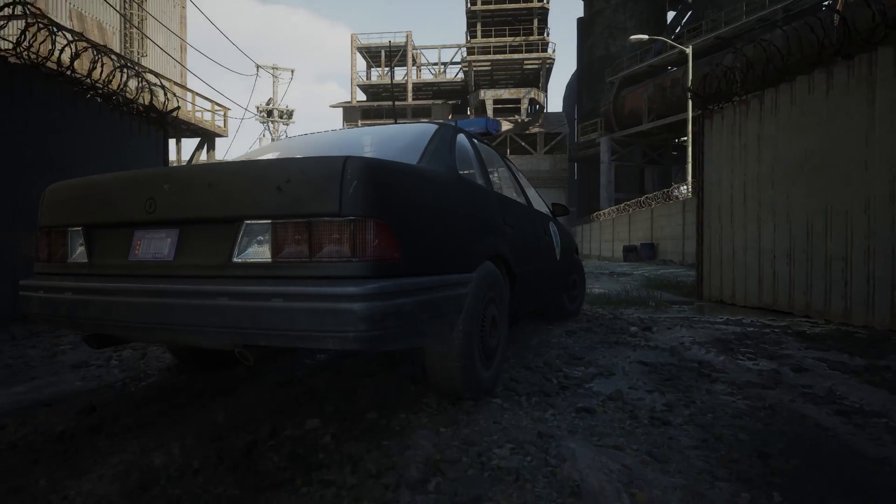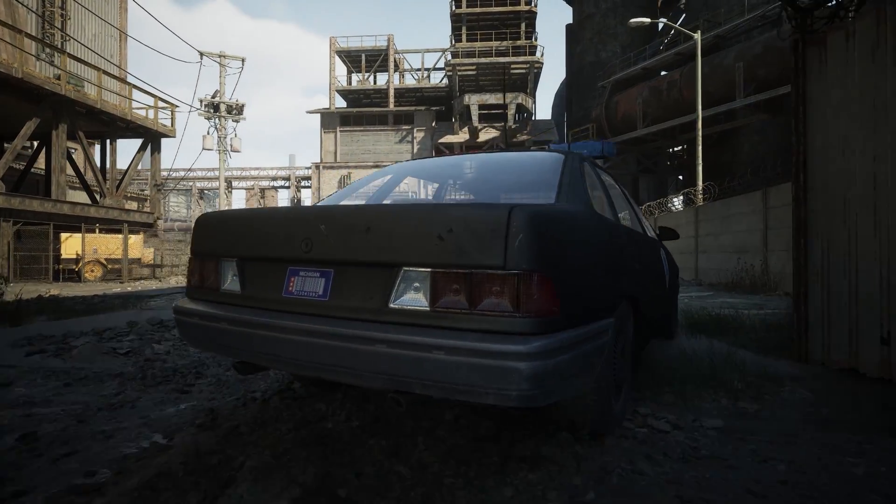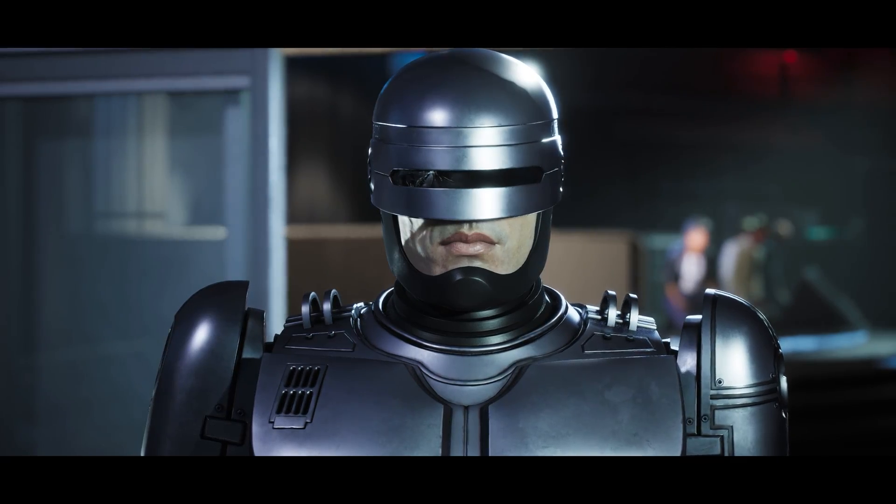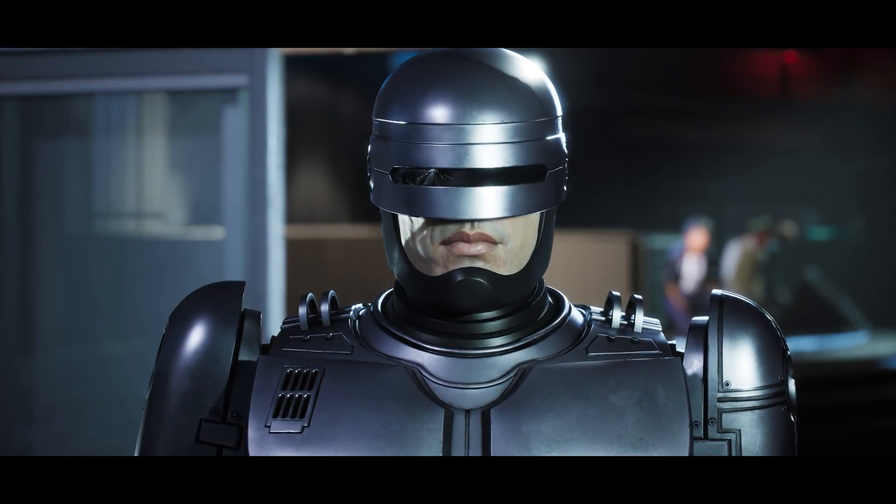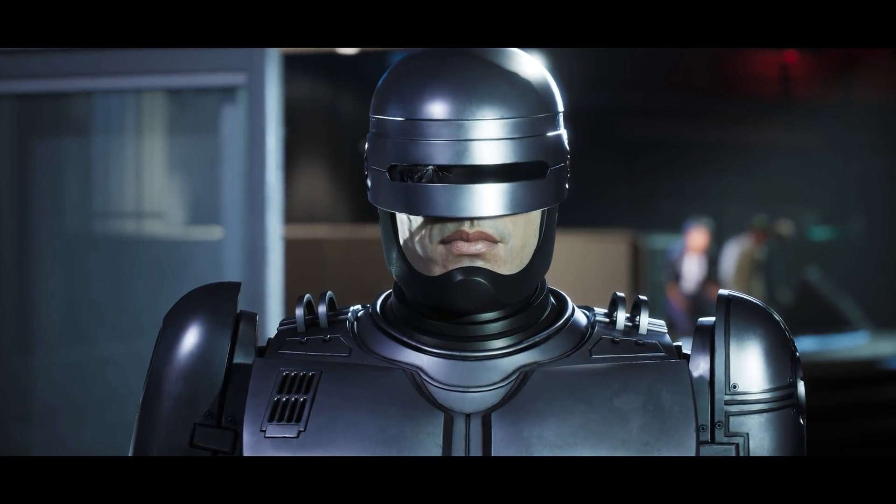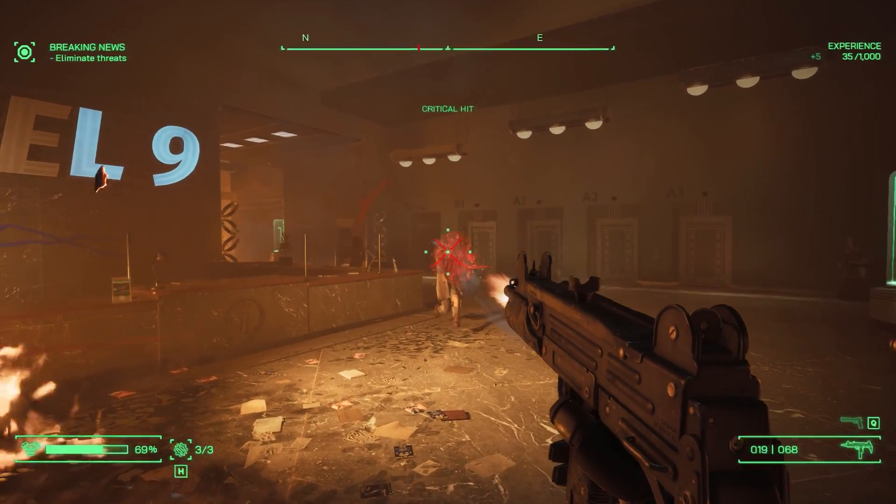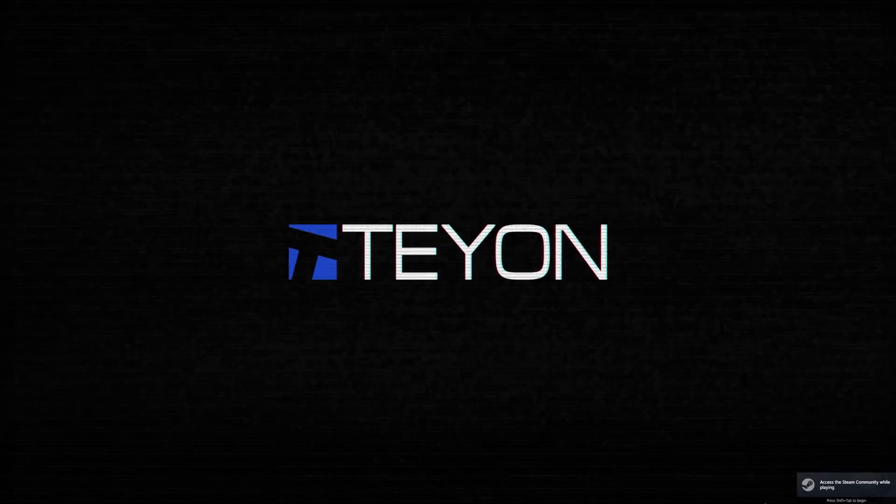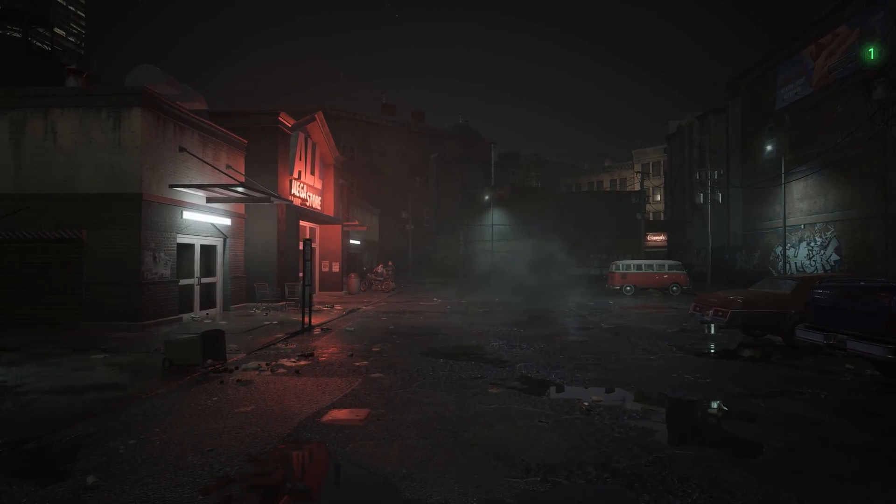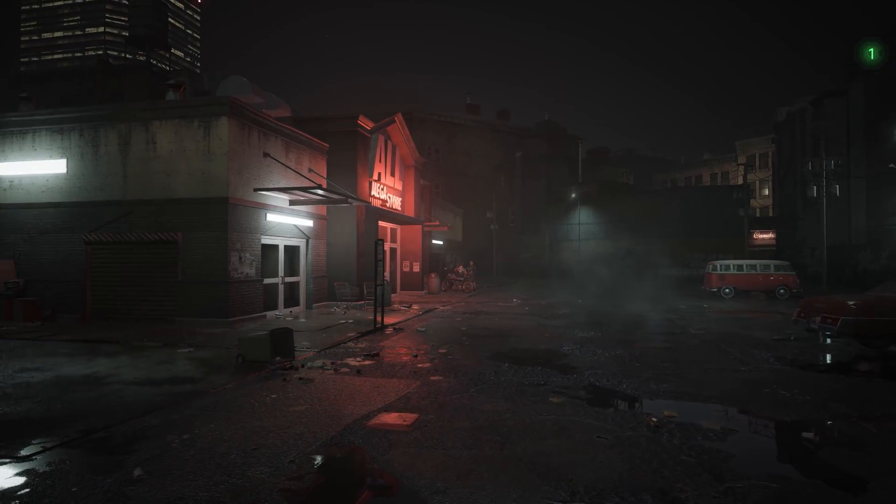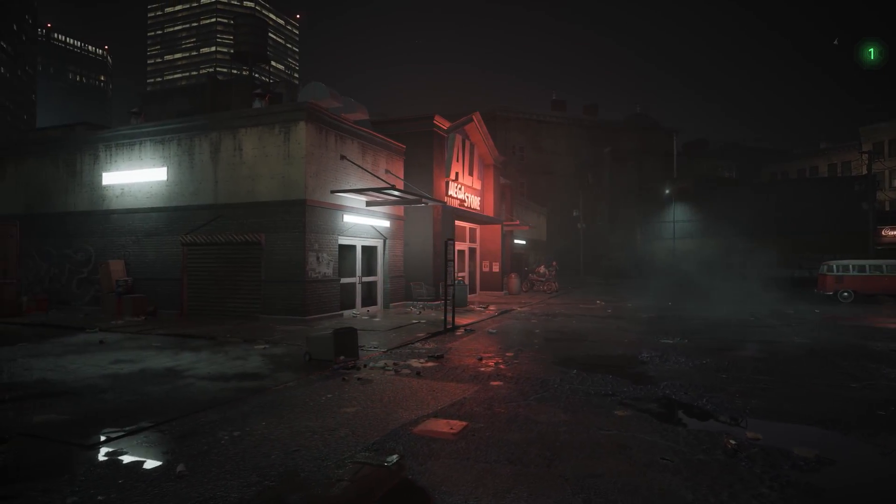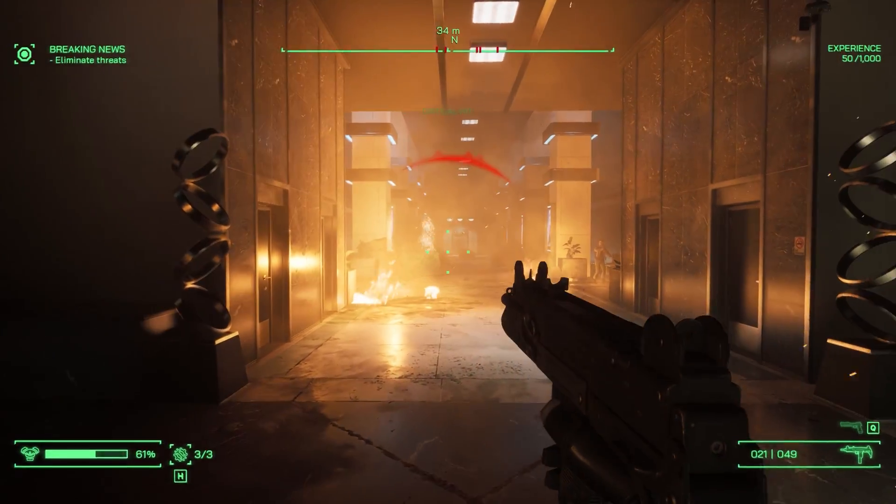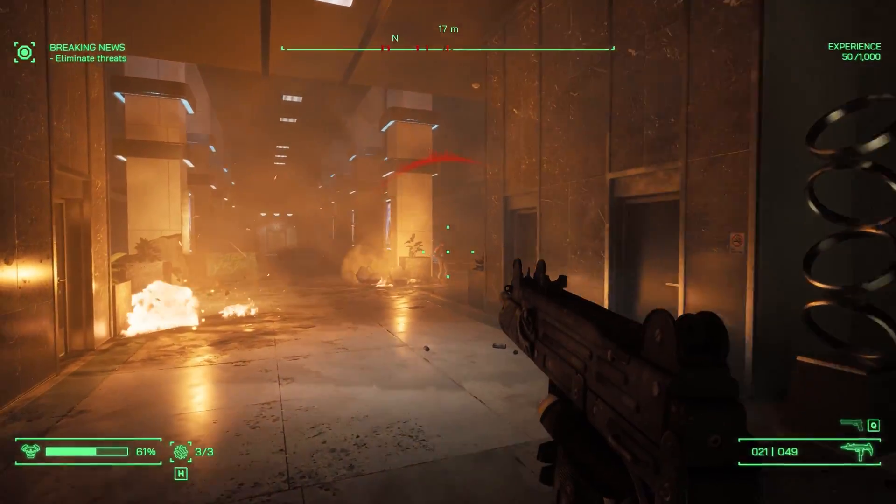Each month more Unreal Engine 5 games are being released, and the most recent one is Robocop: Rogue City. This is a new first-person shooter developed by Teyon, and much like most recent Unreal Engine 5 titles, this game in most parts showcases impressive visuals thanks to UE5's feature set.